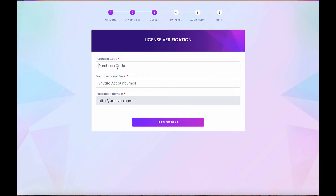Here you need to enter your purchase code. When you purchase from CodeCanyon or directly from us, you will receive a purchase code and an email address. Make sure that when you purchase any application from us, the first purchase email is registered with your purchase code. For subsequent purchases, use the same email address, because we store the Envato email address associated with your purchase.